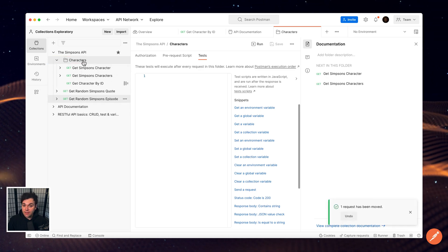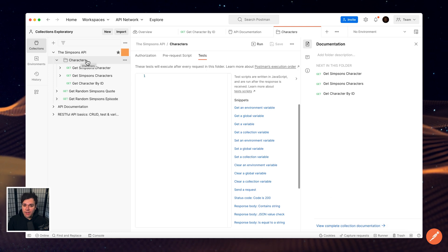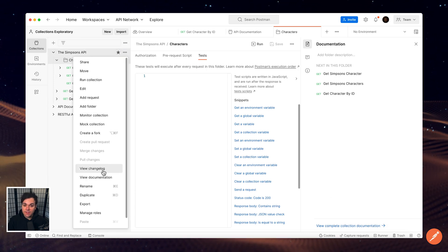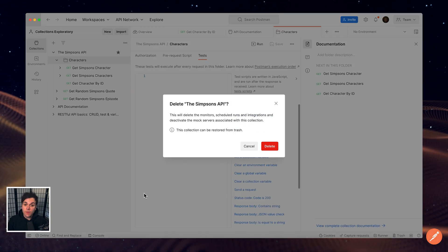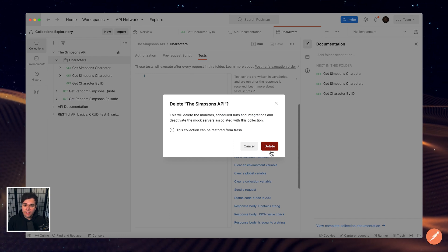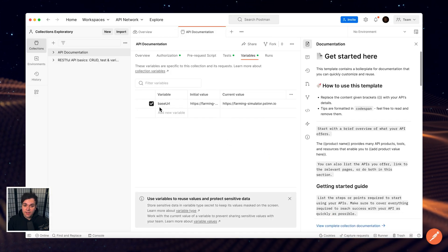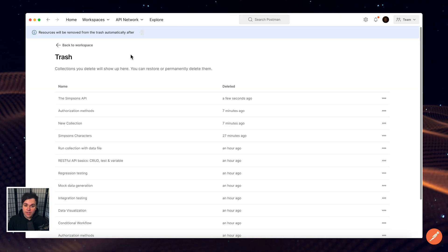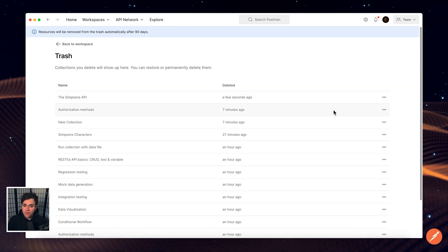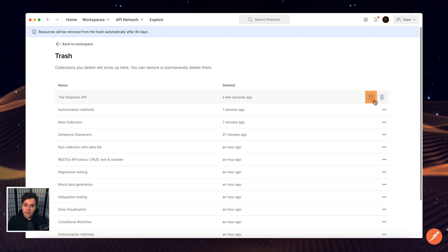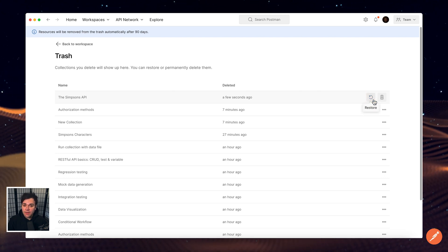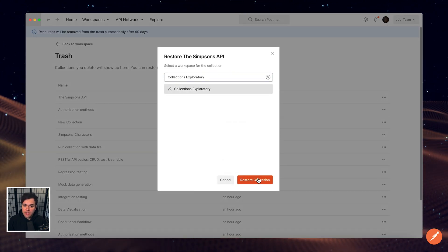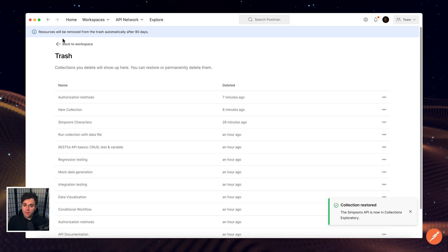You can also delete a collection by selecting the more actions icon next to the collection's name and select delete. You can also recover a deleted collection by selecting the more actions icon next to the collection's search bar and opening the trash. Select the restore icon next to the collection that you wish to recover. Items remain in your trash for up to one day or longer depending on your postman plan.